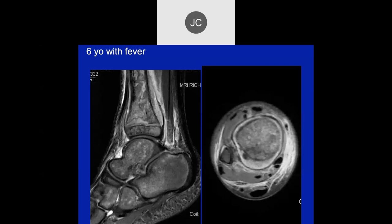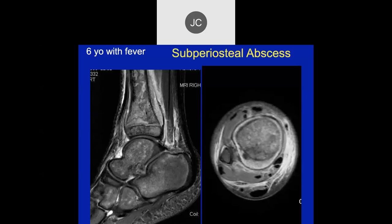A six-year-old with fever. Looking at the distal tibia, there's lifting of the periosteum with periosteal fluid and soft tissue edema. There's a serpiginous signal in the bone — it would be nice to have a T1-weighted image to compare. This is a subperiosteal abscess.